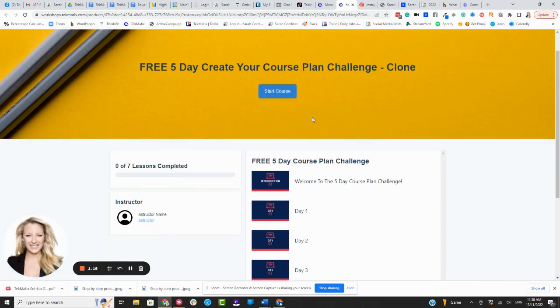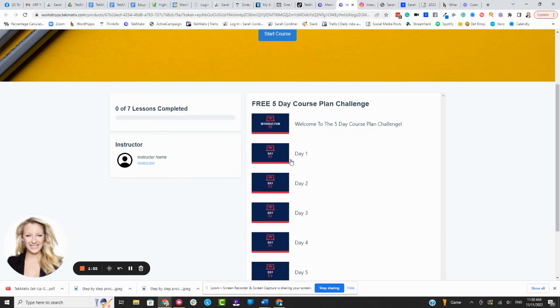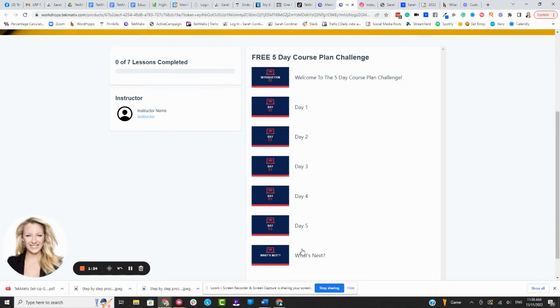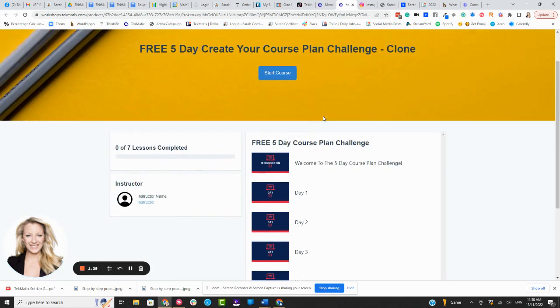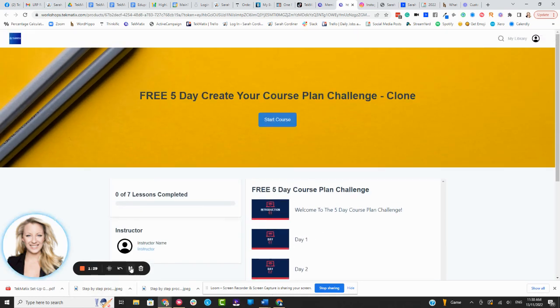It shows how many of the lessons they've completed. Your instructor bio will show up here, and it shows all of the modules and lessons along the right-hand side. So that's the first one, that's the Classic Layout.